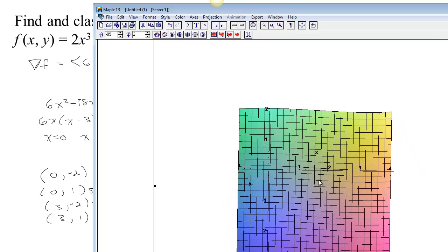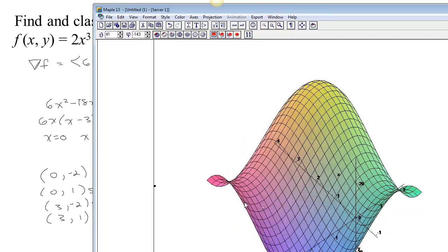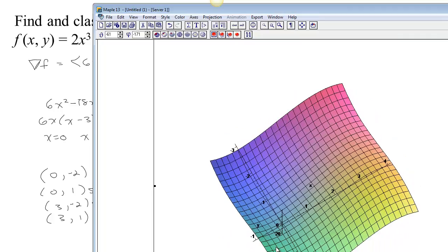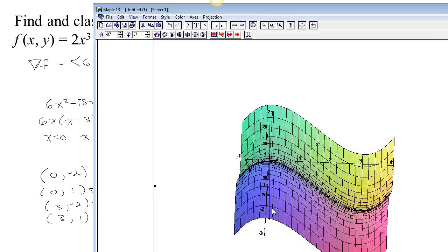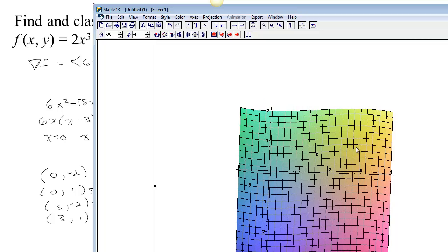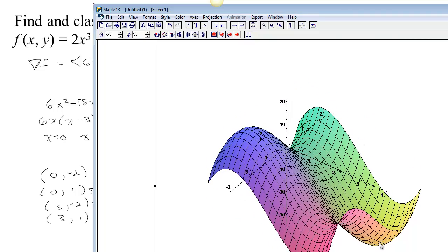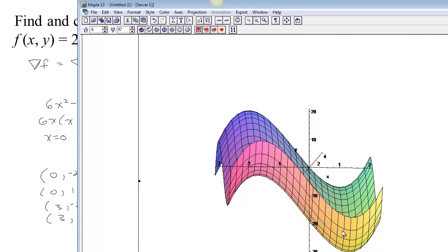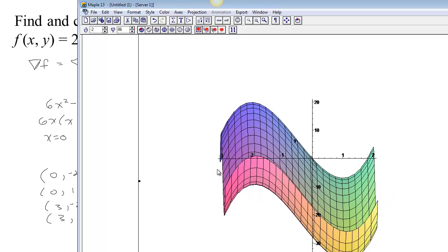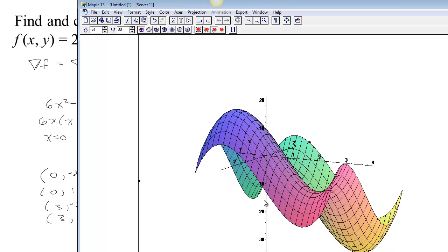Finally, at the point (3, 1): there's my x-axis, there's my y-axis, and here's the point 3, 1. Looking at it, it's a min because it's concave up in all directions. So the Hessian — the second derivative matrix — is telling us about the concavity at that point. If it's concave up in all directions you have a min; if it's concave down in all directions you have a max; and if it's concave down in some directions but concave up in others, you have a saddle.